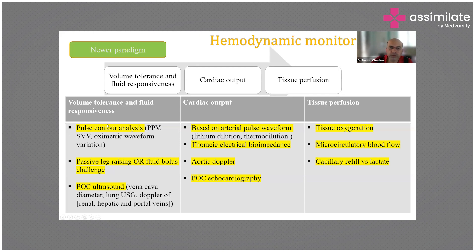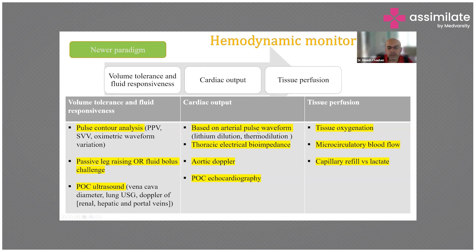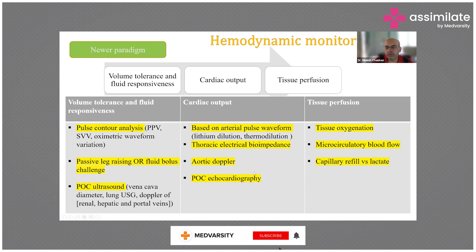You don't want the fluid to cause the patient to worsen. Pulse pressure variations (PPV), stroke volume variations, pulse contour analysis, passive leg raising tests, and as discussed in the previous slide — the RUSH protocol and point-of-care ultrasound — give you an idea of whether fluid will help. Then you need to measure cardiac output, whether it improves when you give fluid or a vasopressor. Waveform analysis via thermodilution, thoracic electrical bioimpedance (non-invasive), and Doppler or echocardiography help you assess cardiac output.